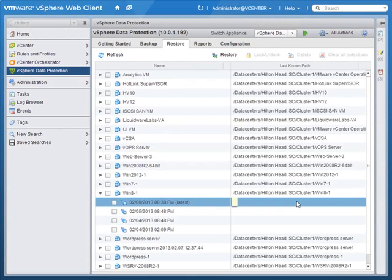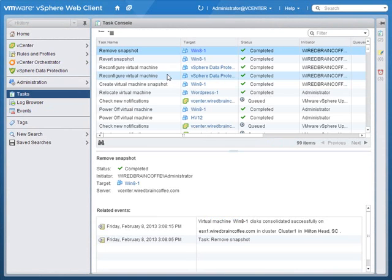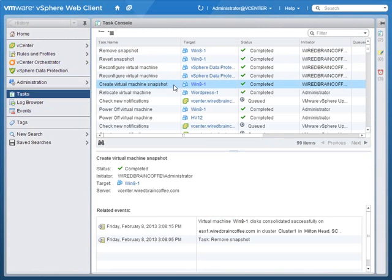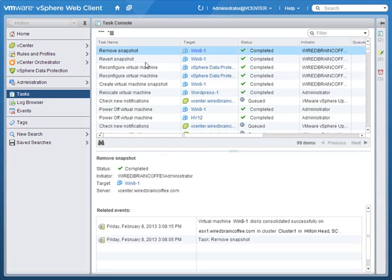After a few minutes the recovery of the Windows 8 virtual machine is completed, and it didn't take nearly as long as you might expect. Looking at the task view in the vSphere web client, since we were just restoring that virtual machine back to a previous backup point and it already existed, all it had to do was create virtual machine snapshots, reconfigure, revert and remove snapshots, and effectively put the virtual machine back to the point it was at when the backup occurred - all thanks to snapshot technology. This is much different than if the virtual machine were completely removed and had to be recovered from the backup repository and put back into the datastore.